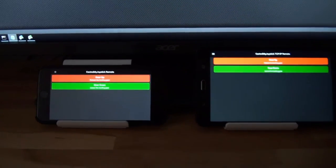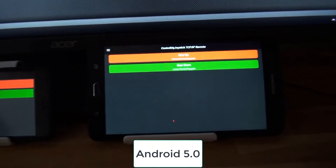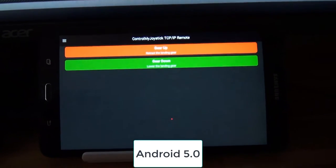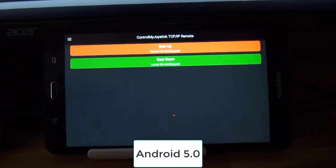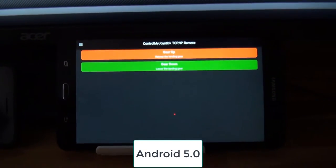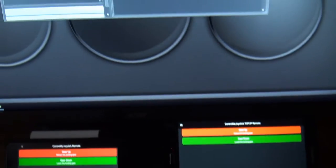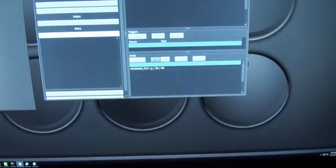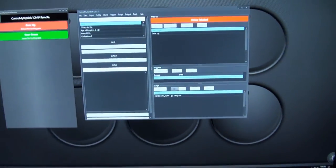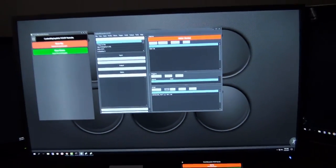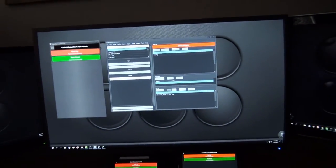So there we have it running on an iPhone 7 Plus and here we have it running on an Android 5. And there's the main ControlMyJoystick screen.